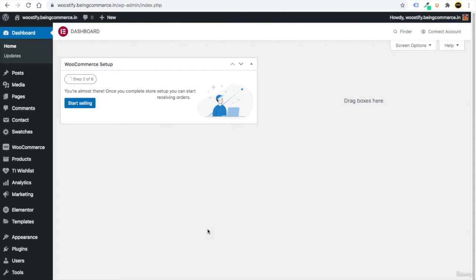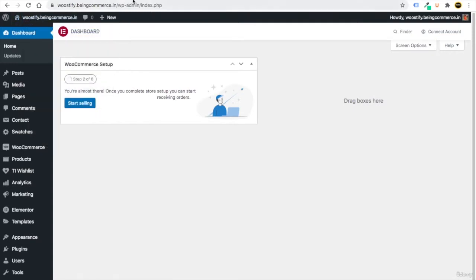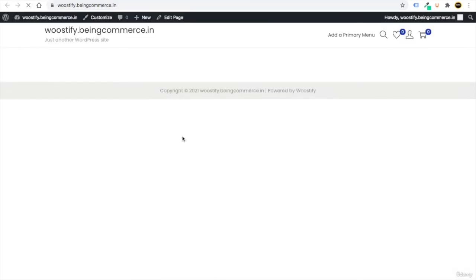We have done all the technical part, now we just need to design our website. If you hover on your website, right-click and visit it, this is how your website is going to look — very simple, without any content. So now we just need to design this website.